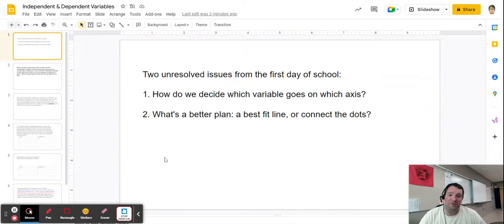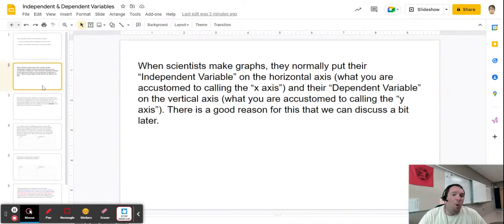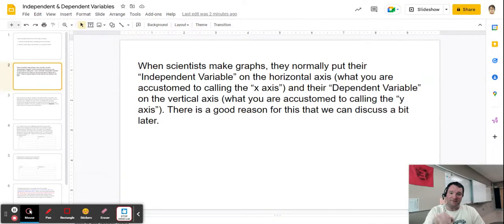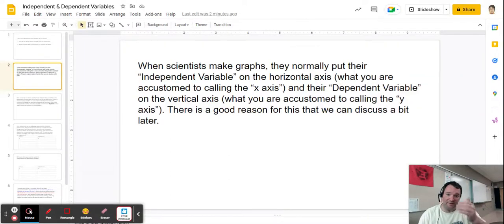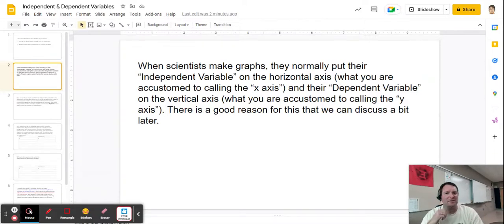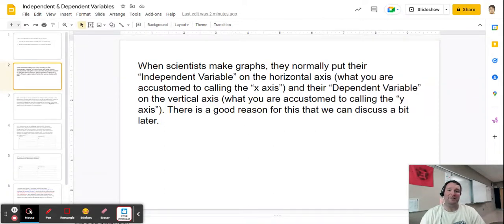For today I want to focus just on this first question: how do we decide which variable goes on which axis? There is a way that we make this choice. When scientists make graphs, the common choice is to put the independent variable on the horizontal axis and the dependent variable on the vertical axis. You're used to calling those axes x for horizontal and y for vertical, and I get that.